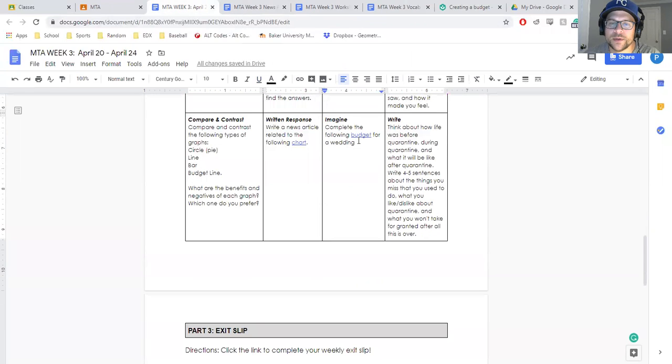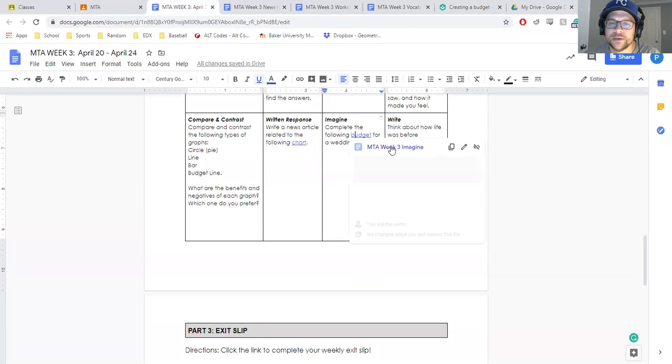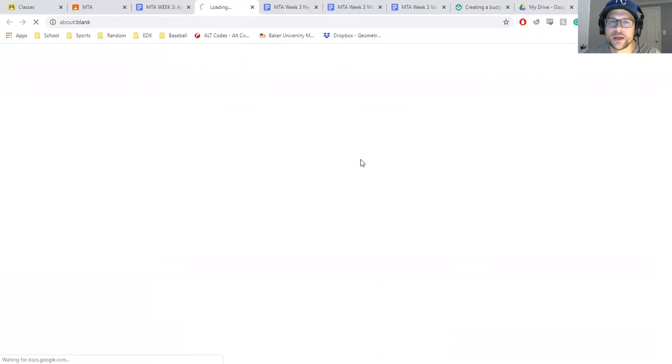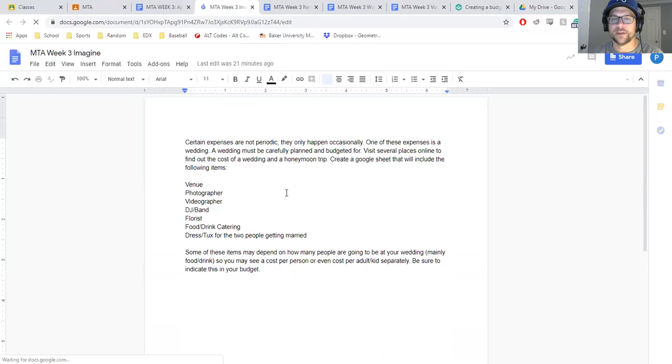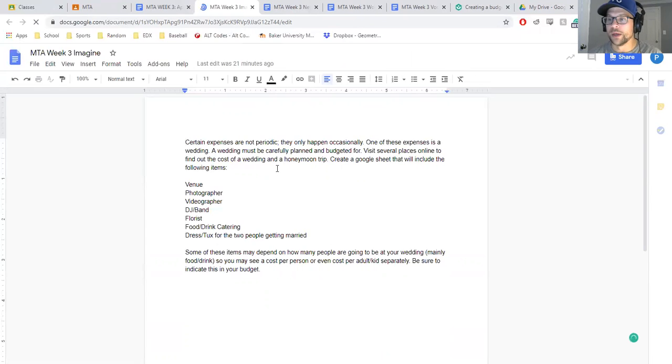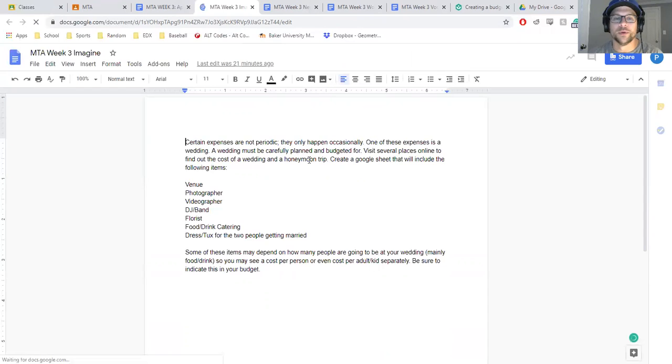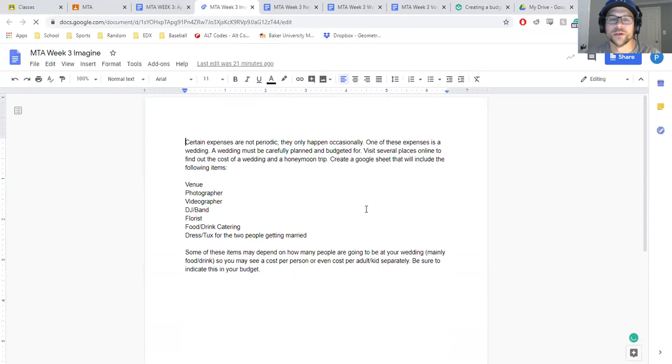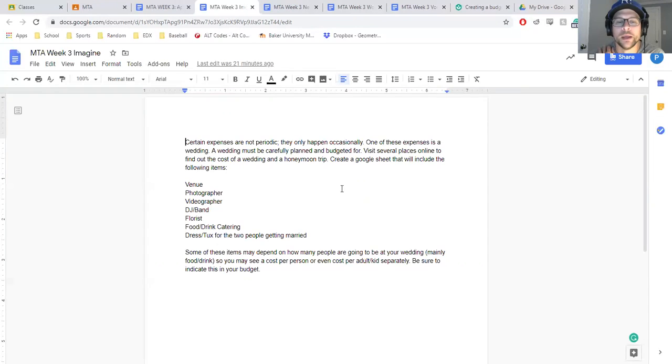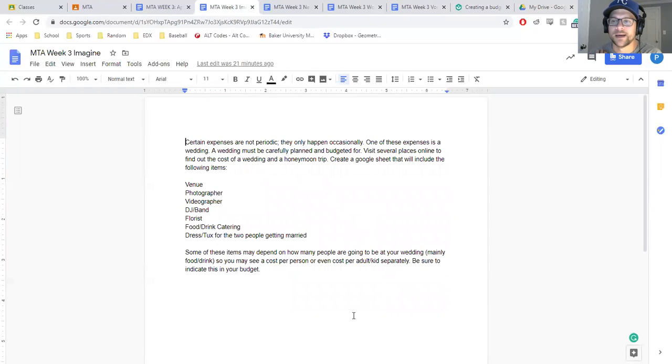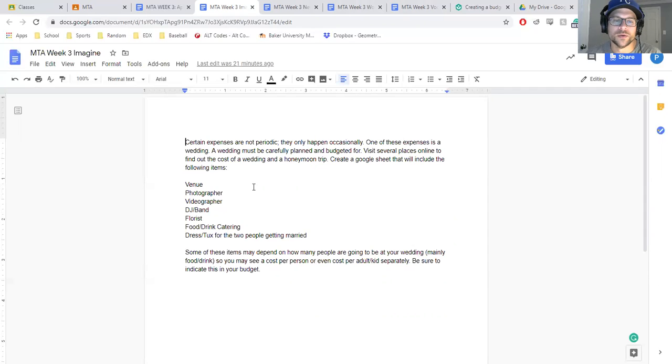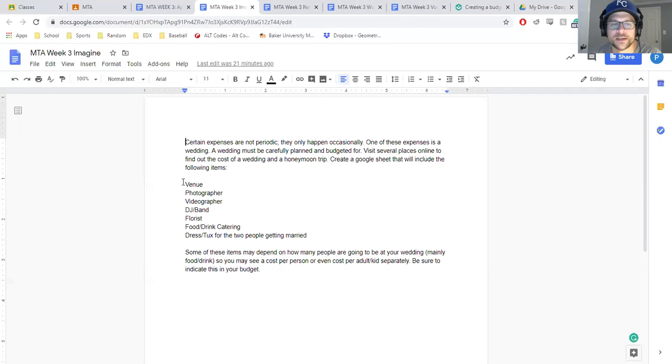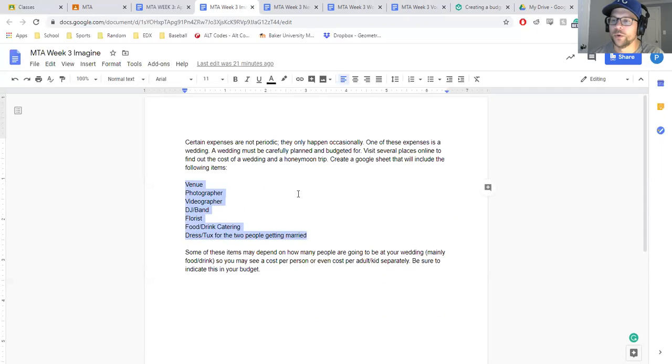This last one, the Imagine: creating a budget for an imaginary wedding. There's a lot of things in life that you pay for that are very regular, like cell phone bill, car payment, rent, mortgage. There are some major expenses that are not regular and it's just kind of at one time. It has its own budget as itself. So you can go online and look up some venues, photographers, videographers, all that stuff. These are all the things that you have to have in your budget lines.